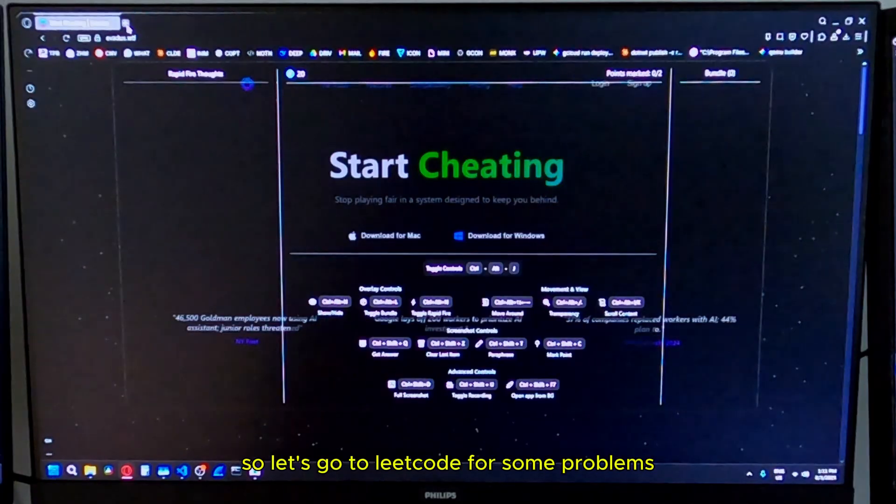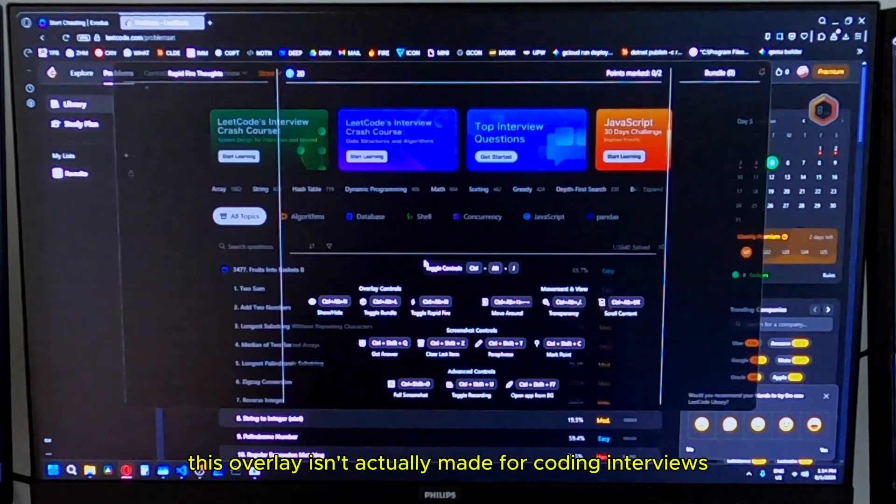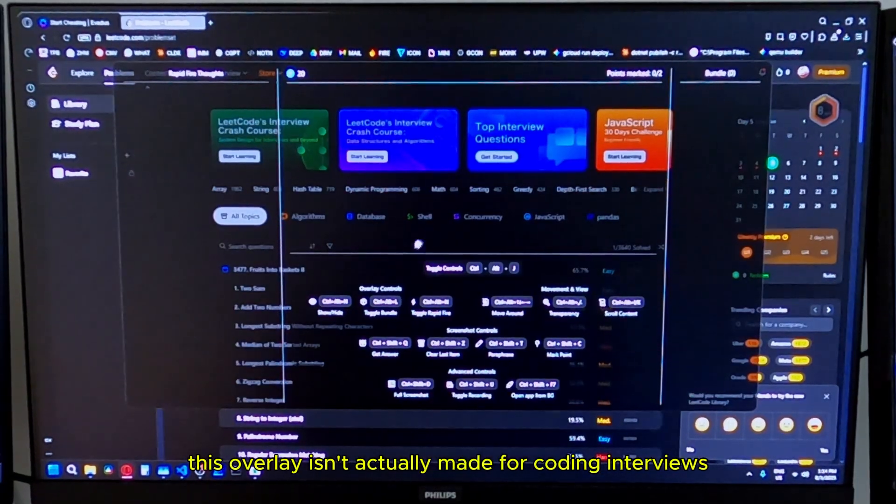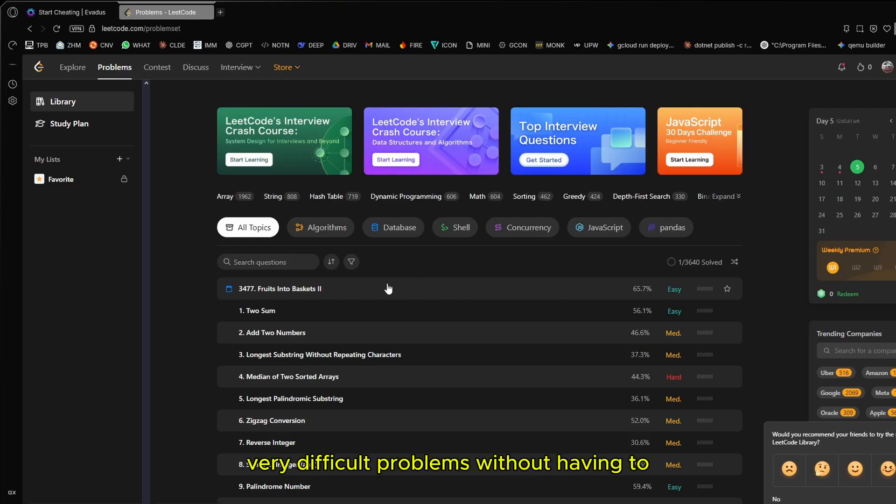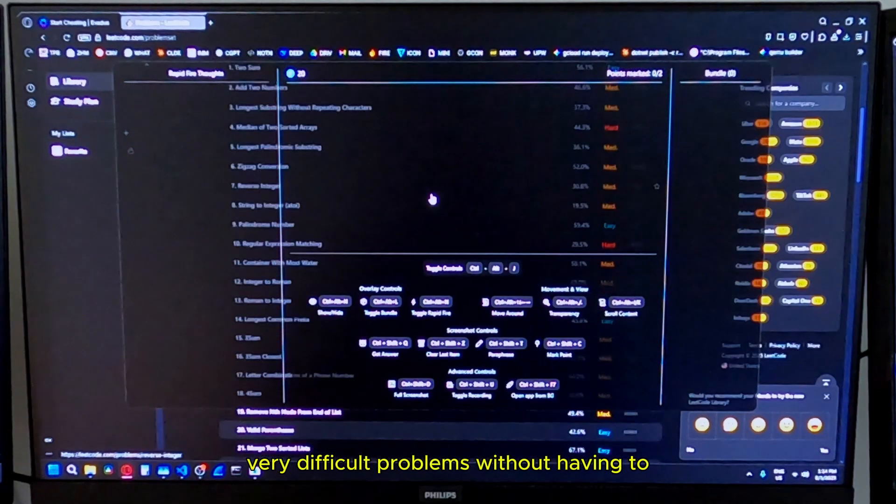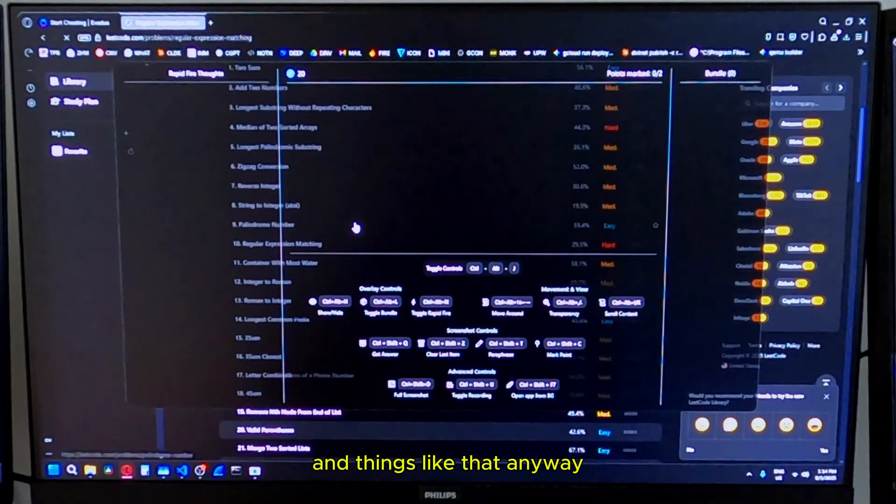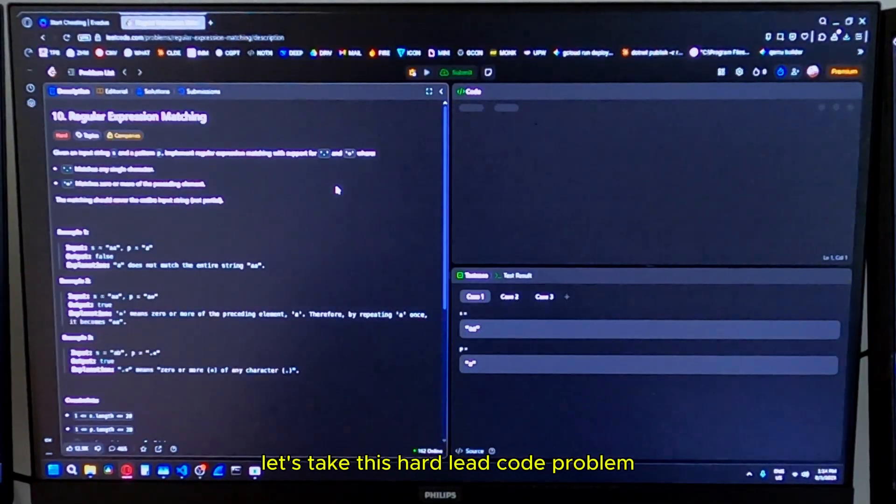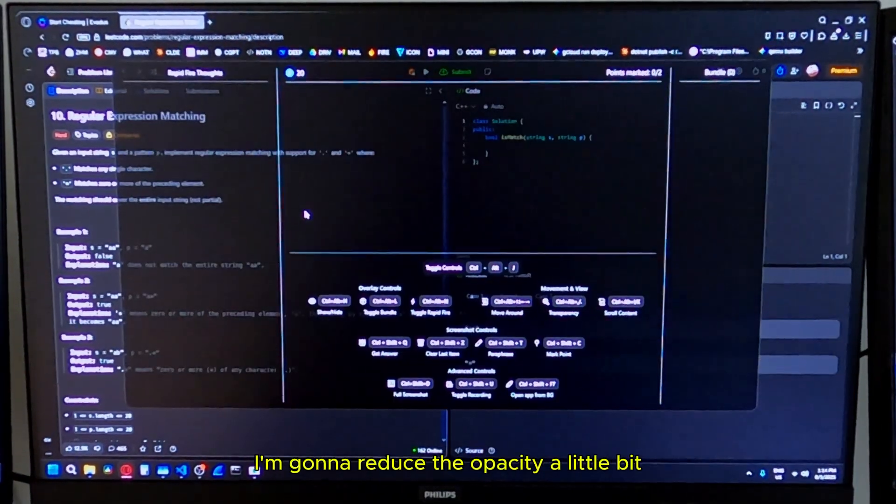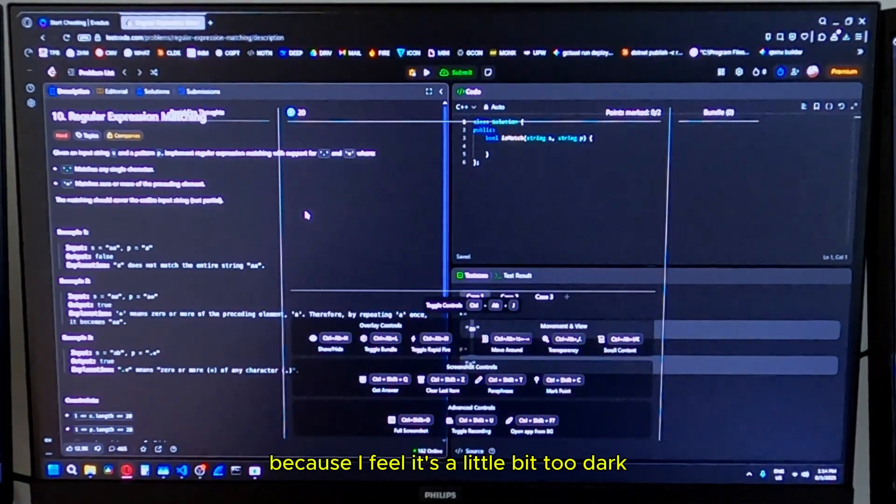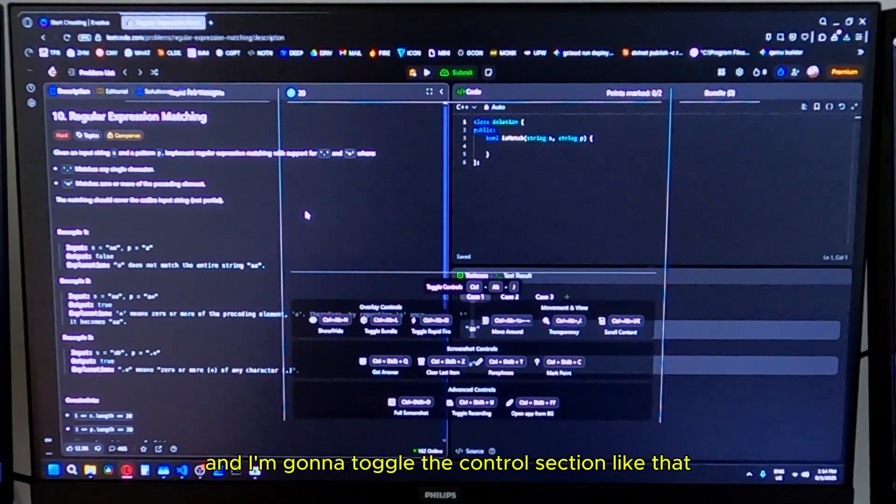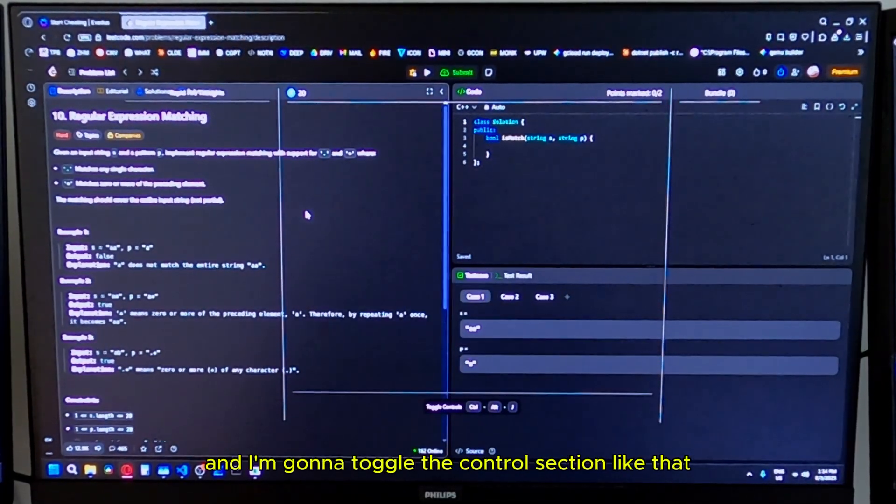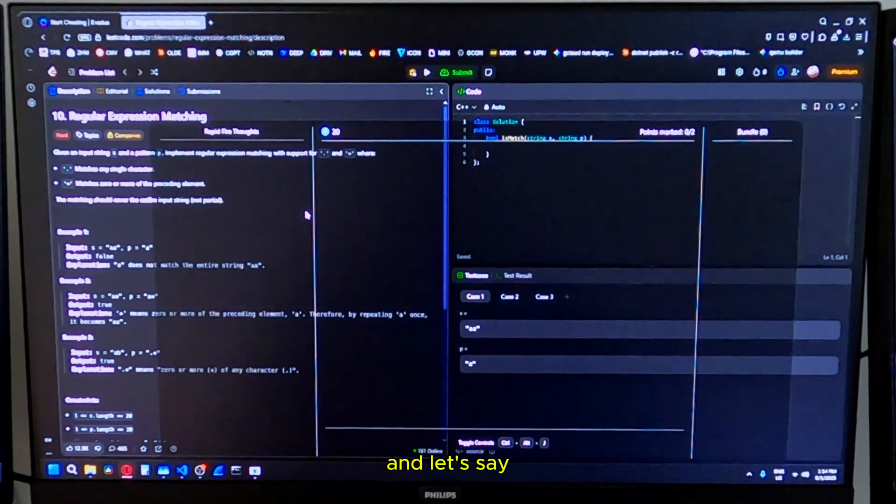Let's go to LeetCode for some problems. This overlay isn't actually made for coding interviews, but it's the easiest way to just get very difficult problems without having to search the internet for engineering problems. Let's take this hard LeetCode problem. I'm going to bring up my overlay. I'm going to reduce the opacity a little bit because I feel it's a little bit too dark, and I'm going to toggle the control section so it's easy to see what's going on.